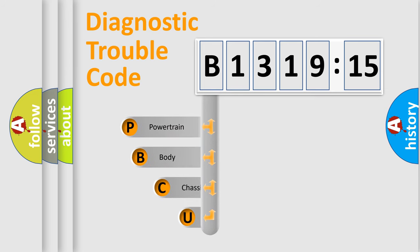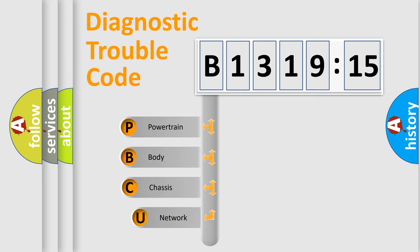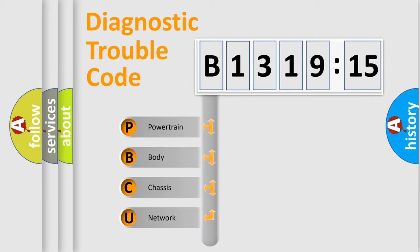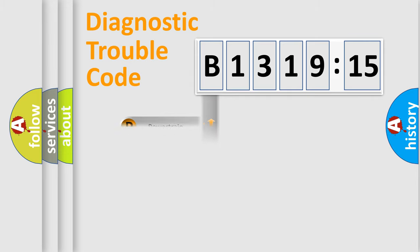First, let's look at the history of diagnostic fault code composition according to the OBD2 protocol, which is unified for all automakers since 2000. We divide the electric system of the automobile into four basic units.